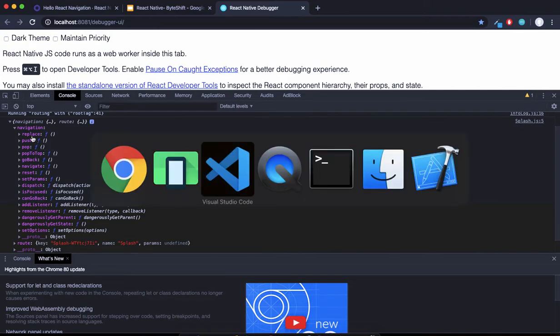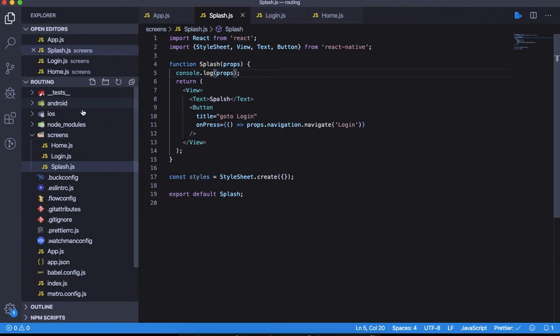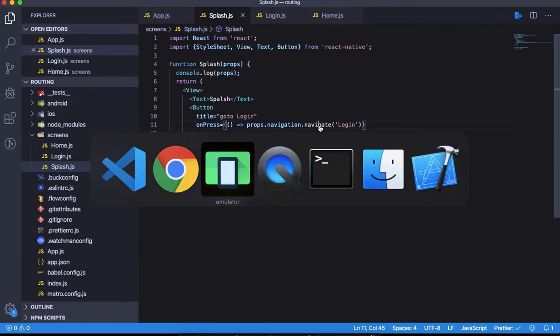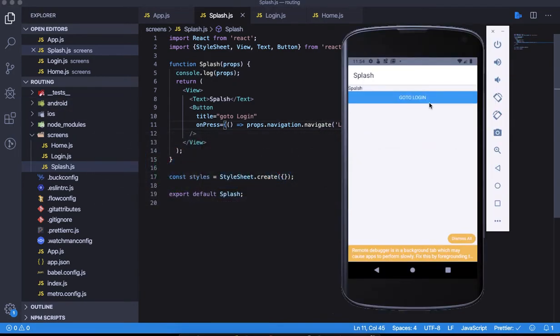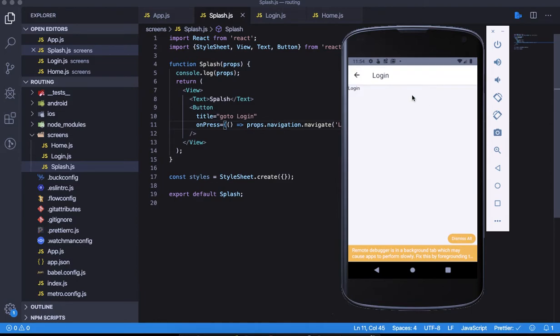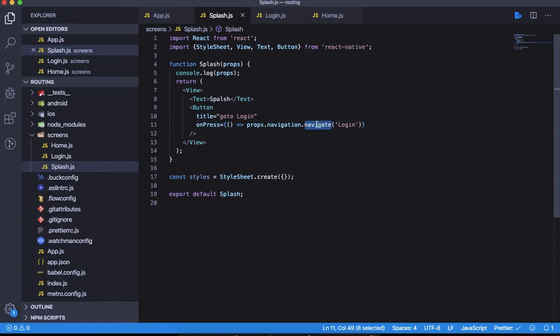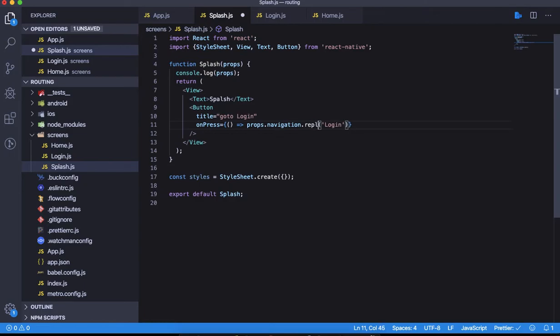Navigate navigates us, but think about this: you're coming from the splash screen to the login screen, and you should not see a back button here. This should not be a push operation, it should be a replace operation. Instead of navigate, let's use replace.